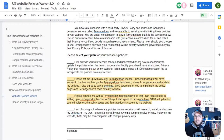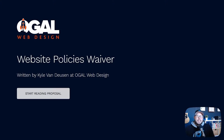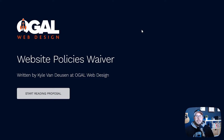What I've done is set up this website policies waiver inside of Better Proposals. Better Proposals is what I use to send out all my proposals to clients, and I've separated this from the main website proposal so clients get this information completely separate, where they can focus on it and make sure they understand exactly what they're agreeing to. Sometimes when everything's bundled into one big contract it's simpler, but I think this is important enough to be its own standalone product.